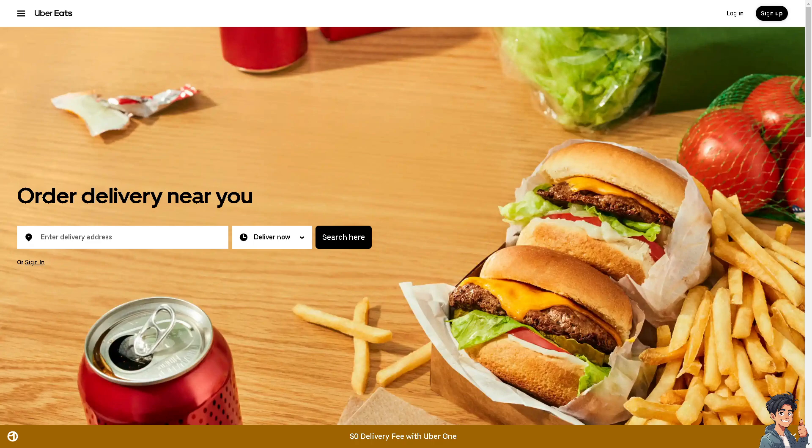Welcome back to another guide. In today's video, we are going to show you how to change your profile picture on Uber Eats. Let's begin.